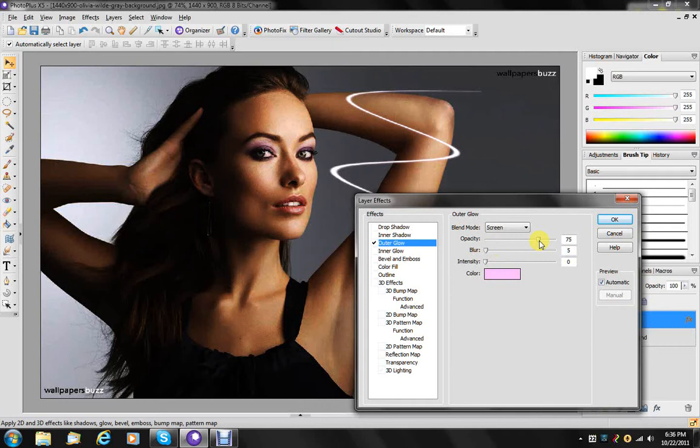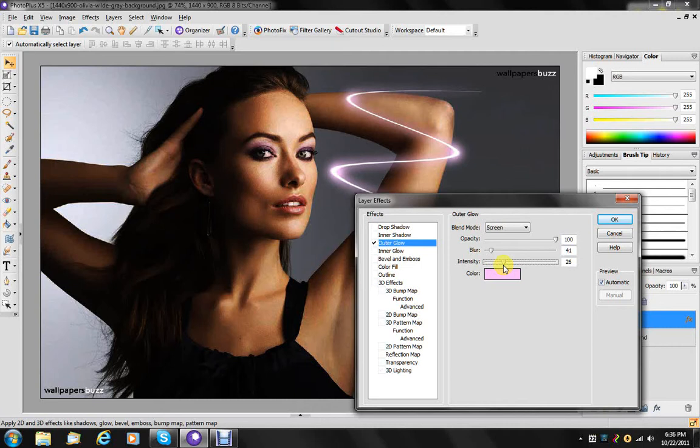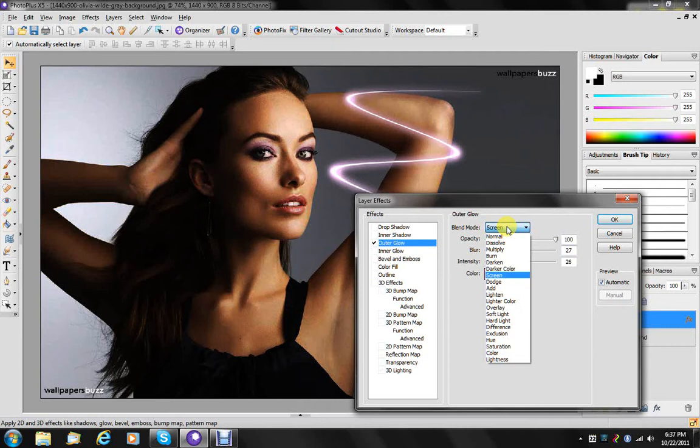We are going to make it blurred and intensify it. Change that to multiply.